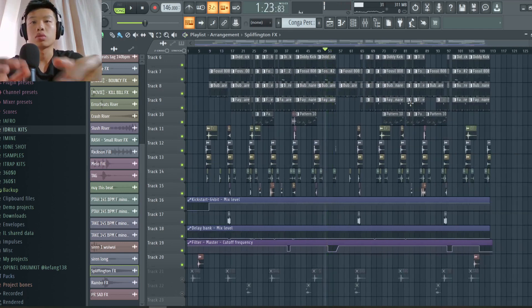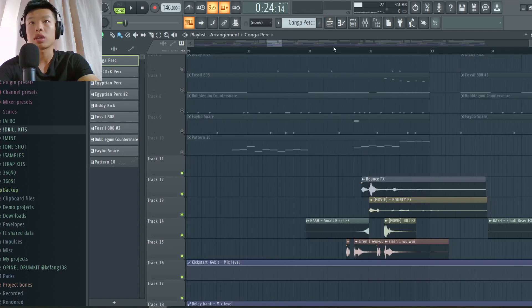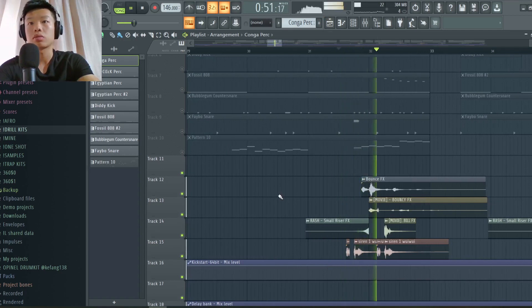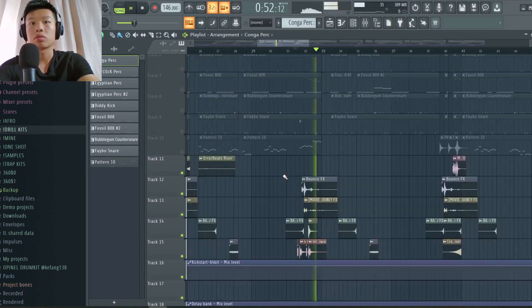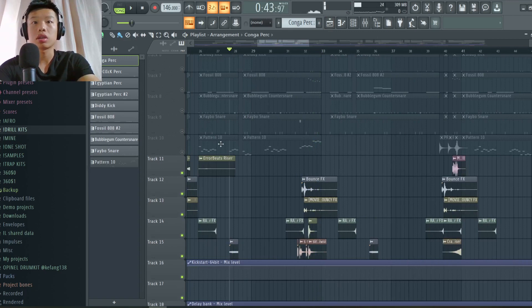And here as well. To keep the beat interesting. And here we have some siren as I told you.